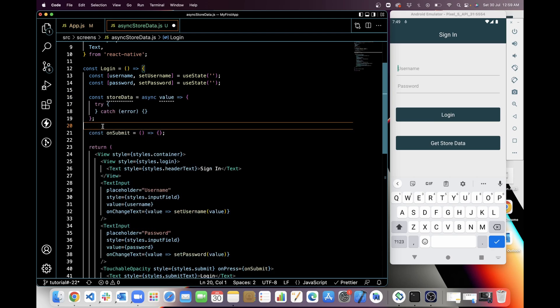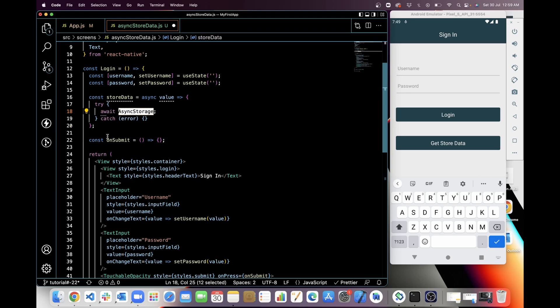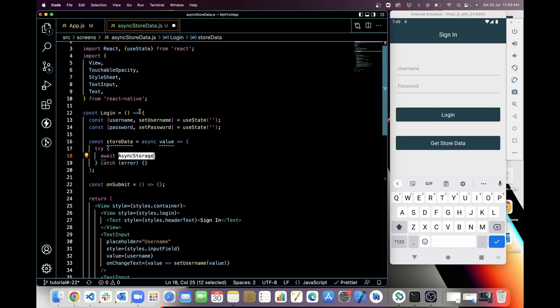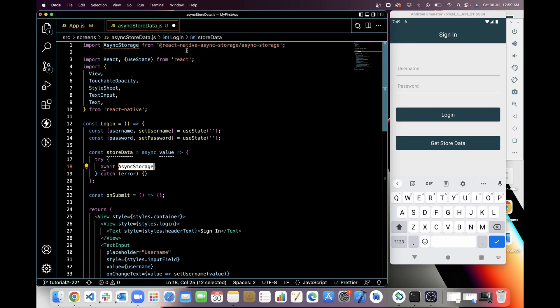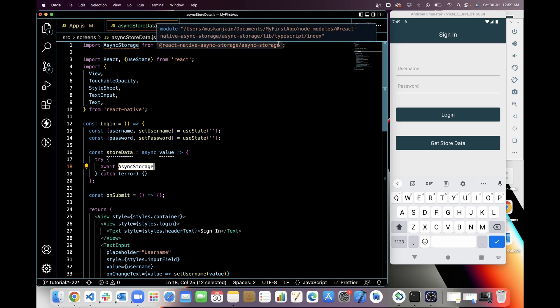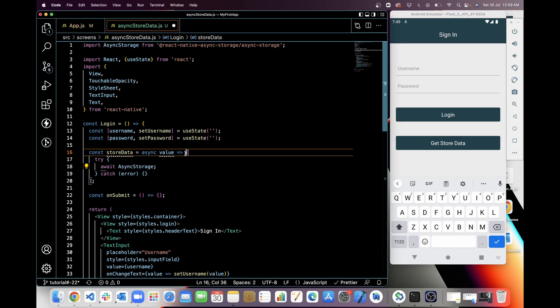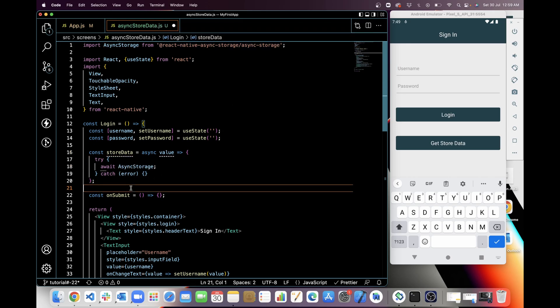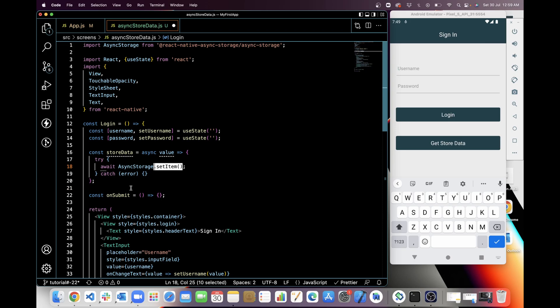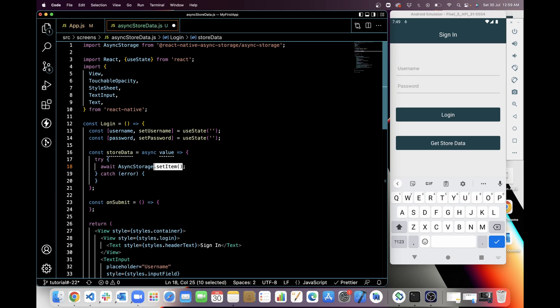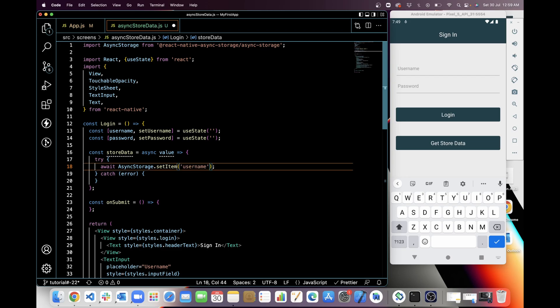So I have added this in try. I am adding Async Storage, which I imported from the library, and Async Storage has a function named .setItem which will set our data in the storage. And in setItem we will need a key as a first argument which we are going to store, and the second argument will be the value of that key.